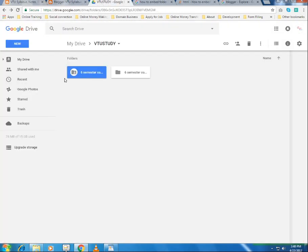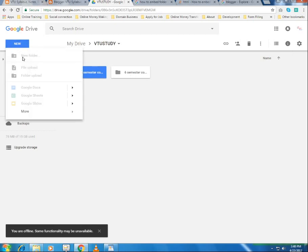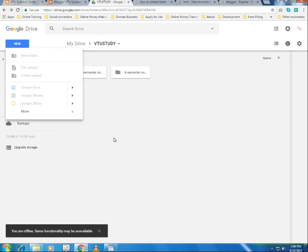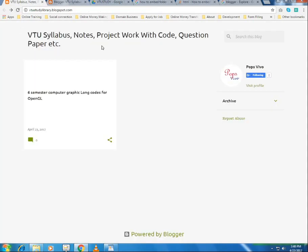This is my Blogger where I have just uploaded my files. You can click 'New' and choose new folder, file upload, or folder upload to upload your files and folders. This is the way you can upload files and folders, and in order to embed these folders into your drive...